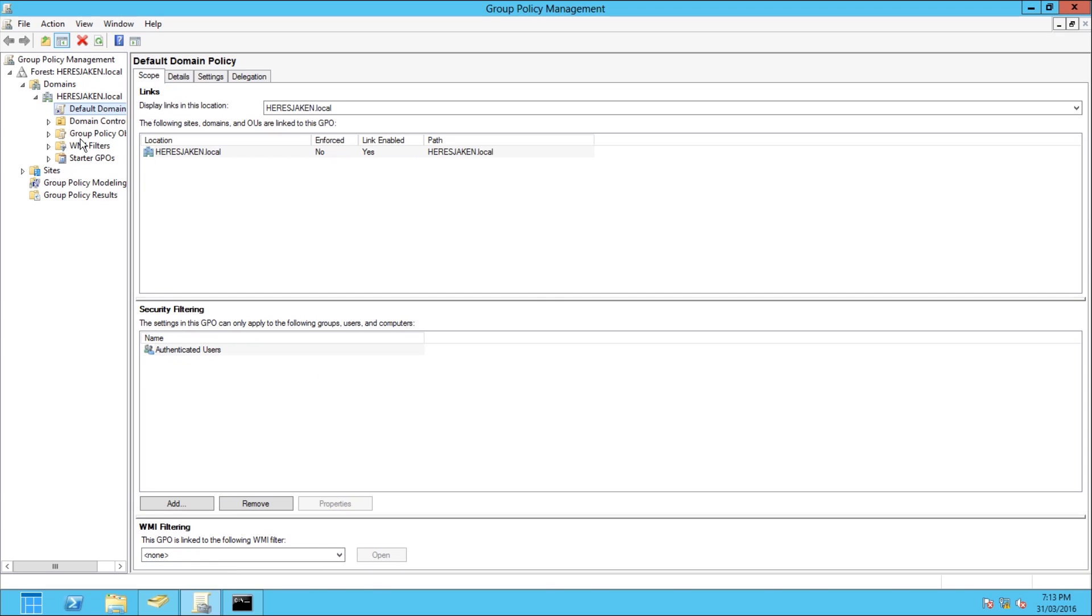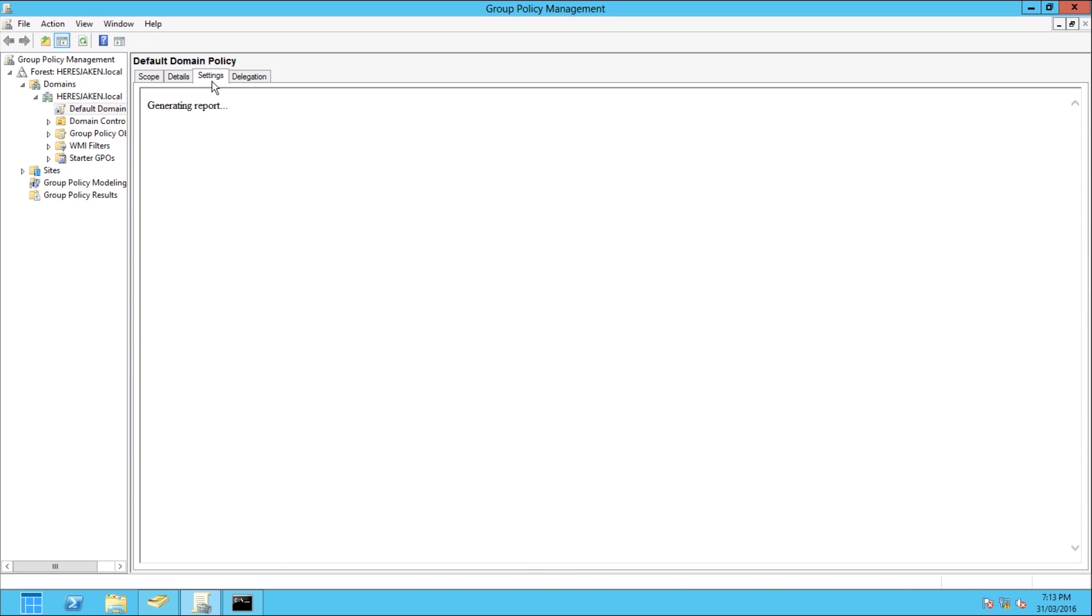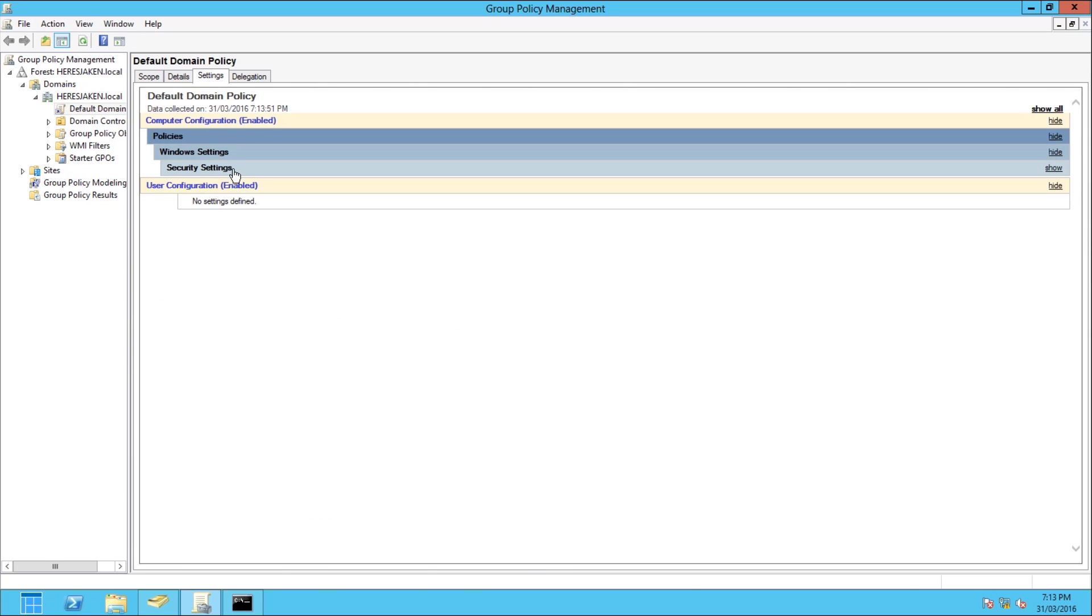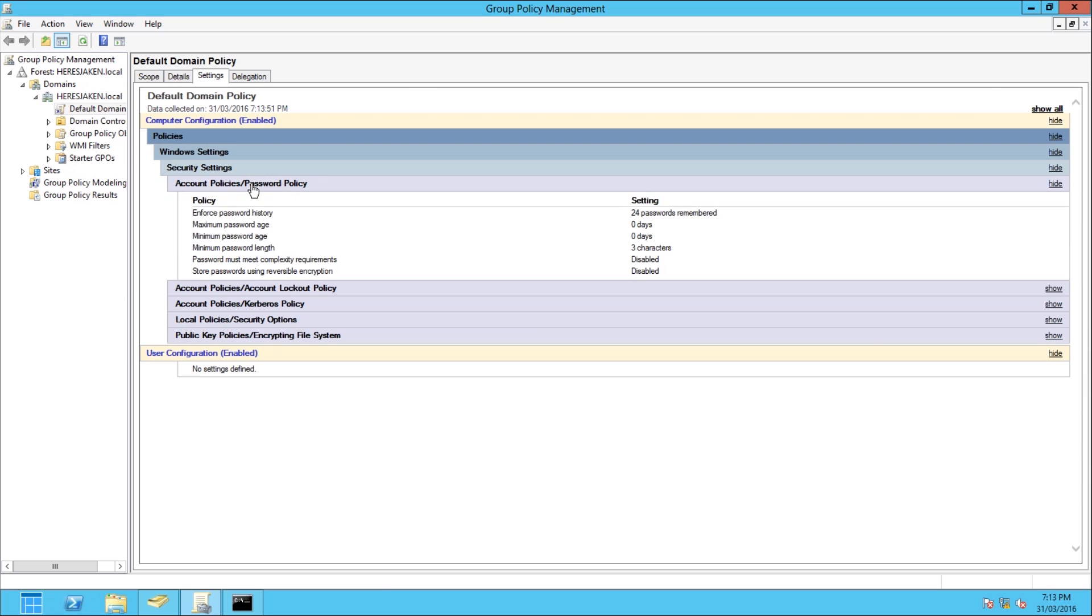If I open the Group Policy Editor, Default Domain Policy, which was the one that had the settings defined in it, and look in the settings, we've now got that.